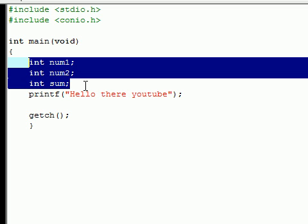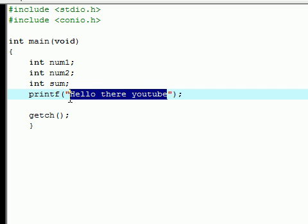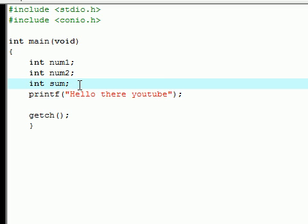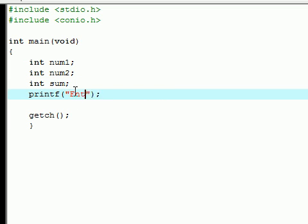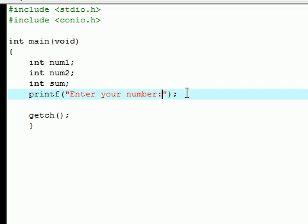We're going to have to get the value from the user itself. So right now we have three variables. Let's enter a statement on the screen: 'Enter your numbers'. This is just going to make it easier for the user, so the user is going to be able to see what they have to do.